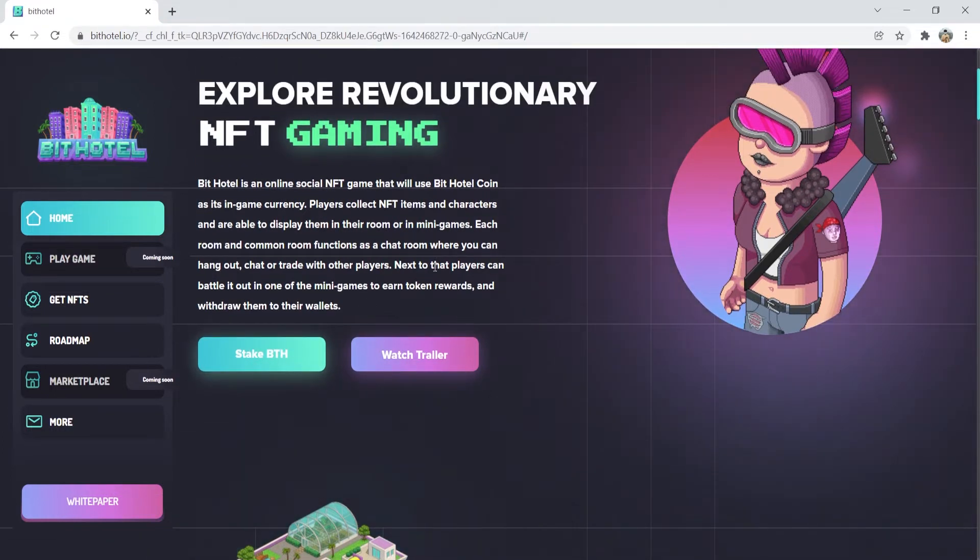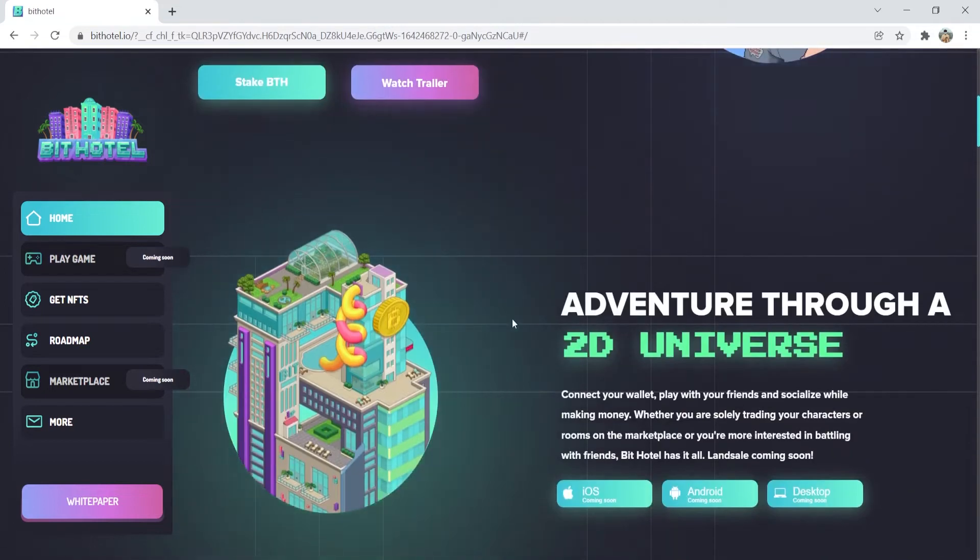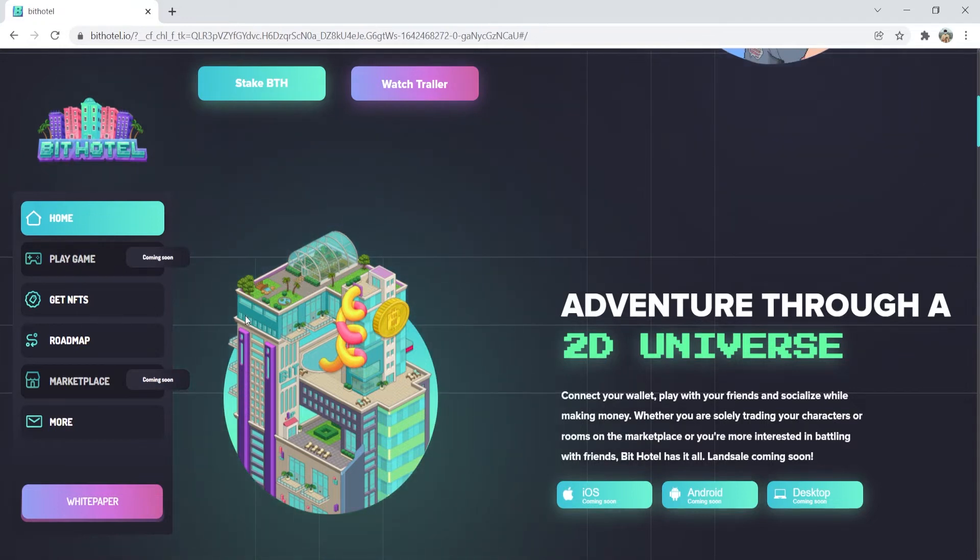Every game has winners and losers. Thus, there will be a global leaderboard that keeps track. Frequent events will be hosted in which players can meet, mingle, and have relationships.